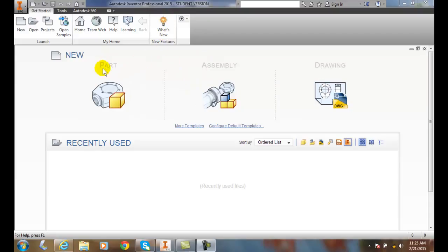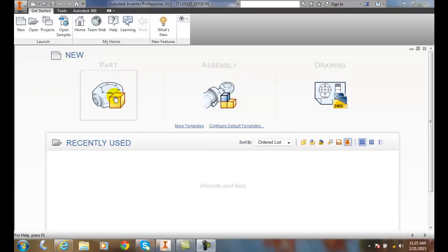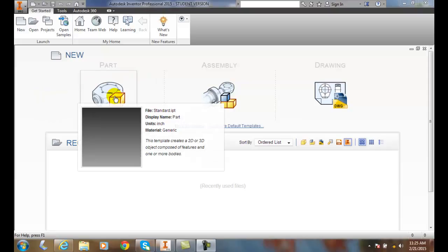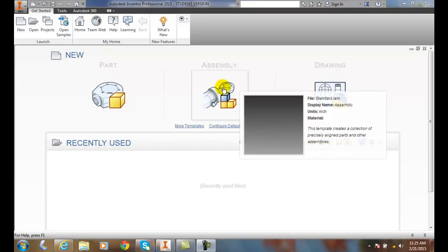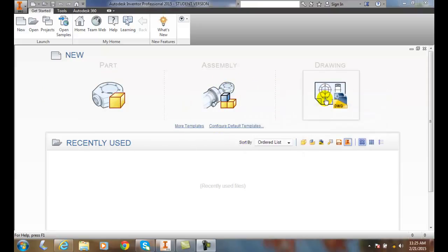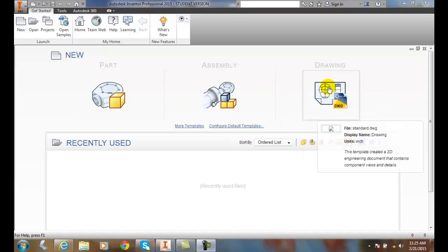Also, down in our initial screen, we have some areas here. When we launch a new file, we can launch a part, an assembly, or a presentation or drawing. We also have more templates, so I can click on more templates.